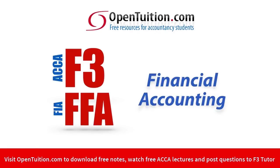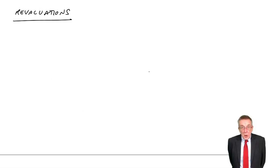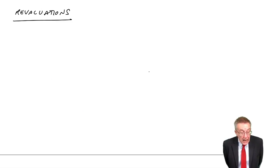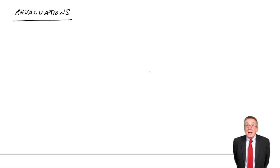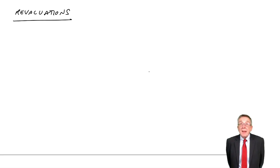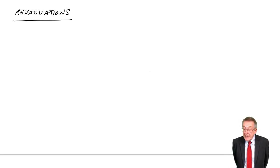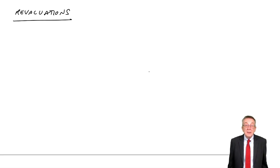This is a lecture from Open Tuition. To benefit from the lecture, you should download the free lecture notes from opentuition.com. We're still on limited companies, and in this lecture, I'm looking at revaluations.